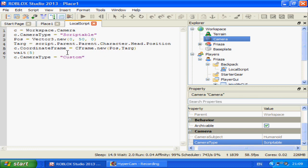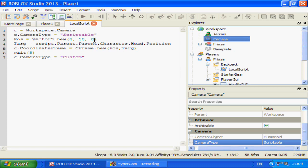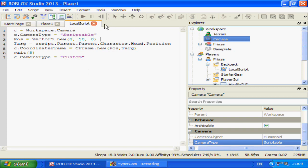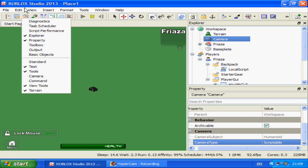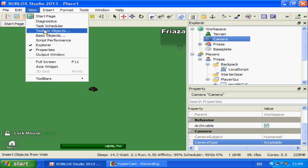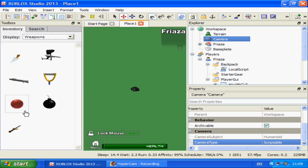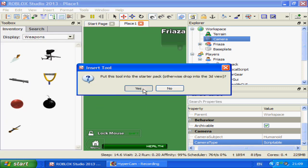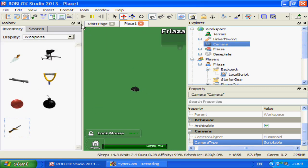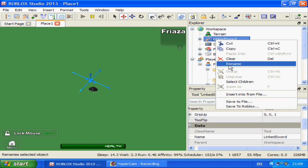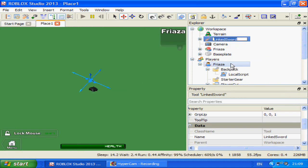I'm hoping you've done loops, because we're going to take it a step further. Right now we're just above our character's head, so what we're going to do is insert a sword. Go to View, Toolbox, Objects, Weapons, or whatever you want, and insert it. It's called Link Sword but I'm going to call it Sword.